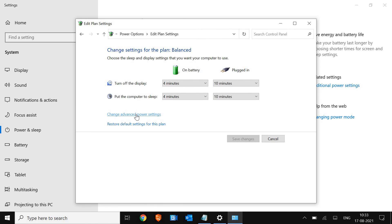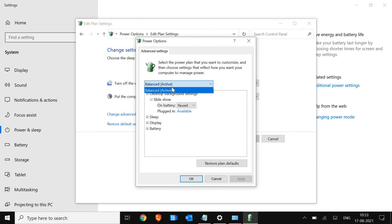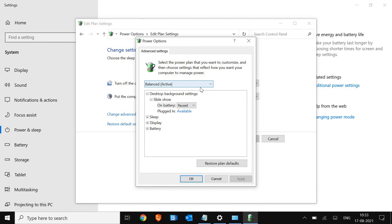Here you will find change advanced power settings. From here you can select the high performance. In my computer, since it's a work computer, I don't have this option, but you will definitely have this option. So select the power plan, click on apply and then OK.